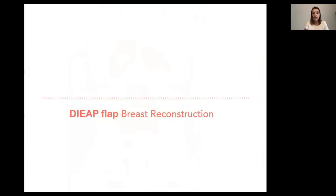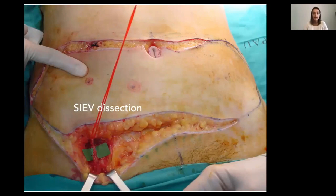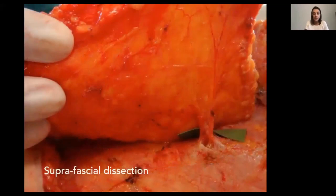For the flap dissection, we always start with adrenaline skin infiltration to reduce blood loss and make the dissection more comfortable. In a standard approach, we start with the dissection of the inferior superficial epigastric vein, because this will be our possibility of salvaging the flap in case of congestion. In the lower part of the incision, at the level of Scarpa's fascia, we locate the superficial vein and dissect four to five centimeters — enough length, and in case you need more during salvage, you can dissect intra-flap. Then we start from the lateral part of the flap in a superficial dissection until we find our perforator, previously marked with CT angio and confirmed with Doppler.